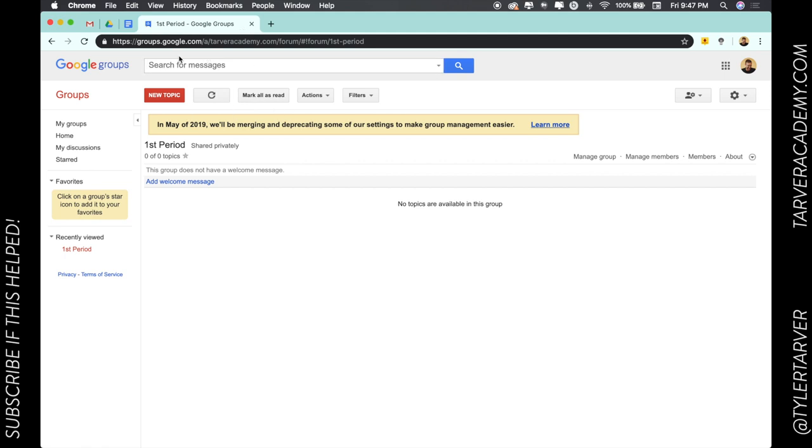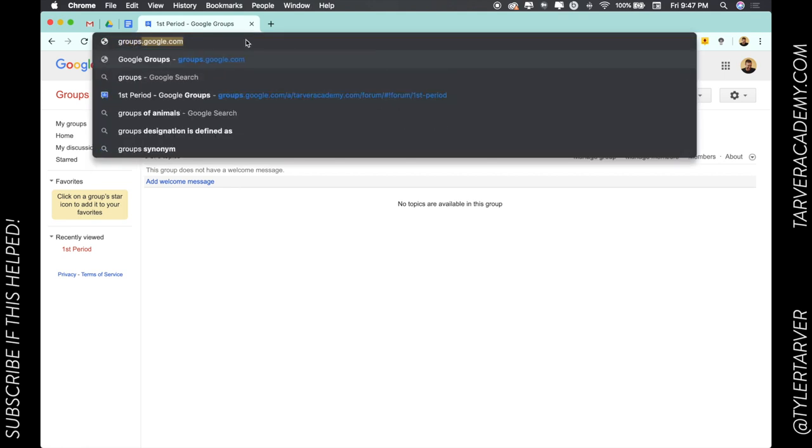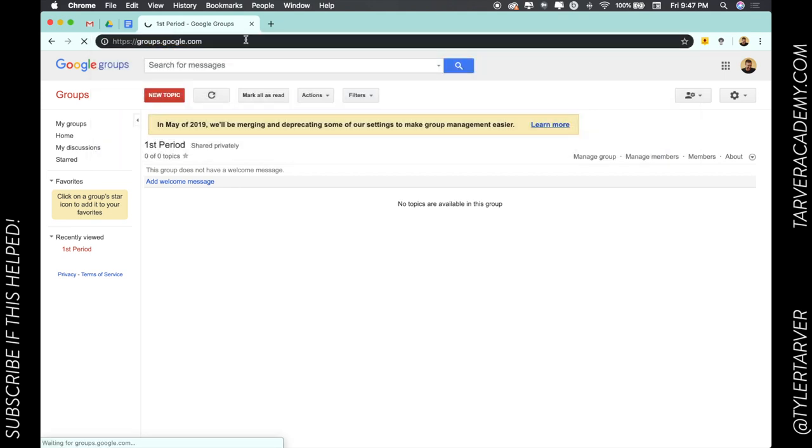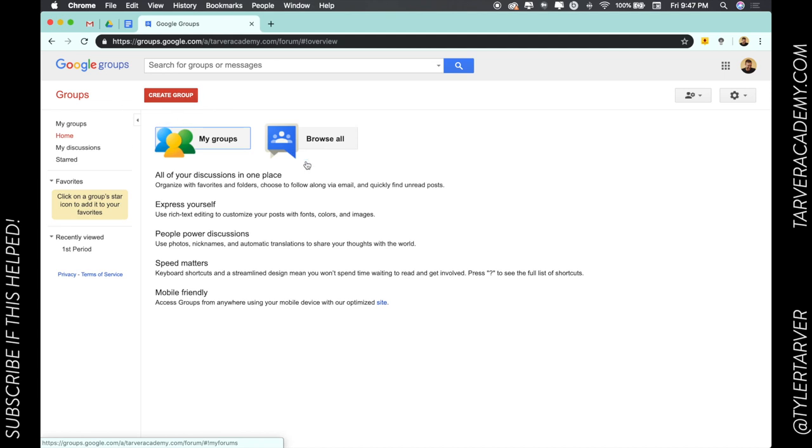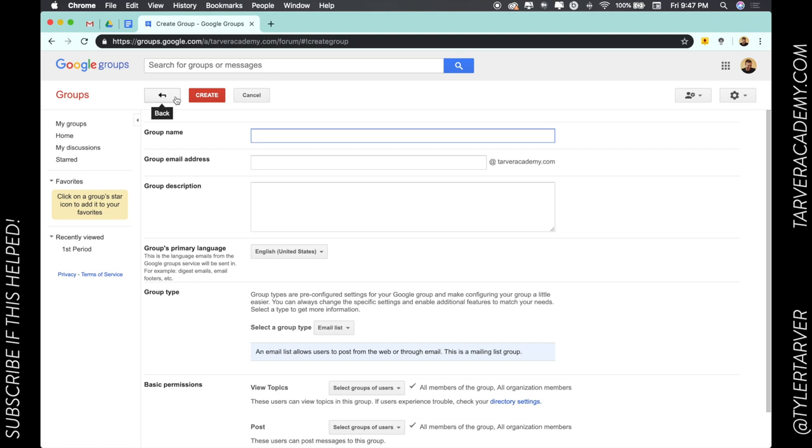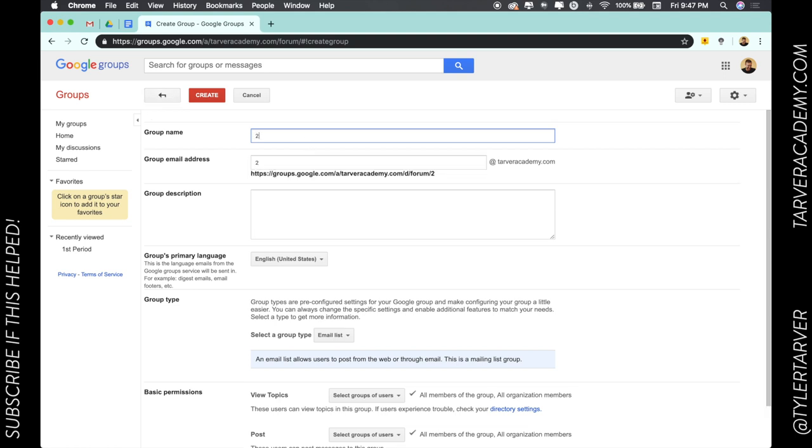To go to Google Groups, you just go to groups.google.com like most things within Google. So you hit enter, it's going to take you to your groups, and right there off the bat in red it says 'Create Groups.' I'm going to click that and I can name my group.